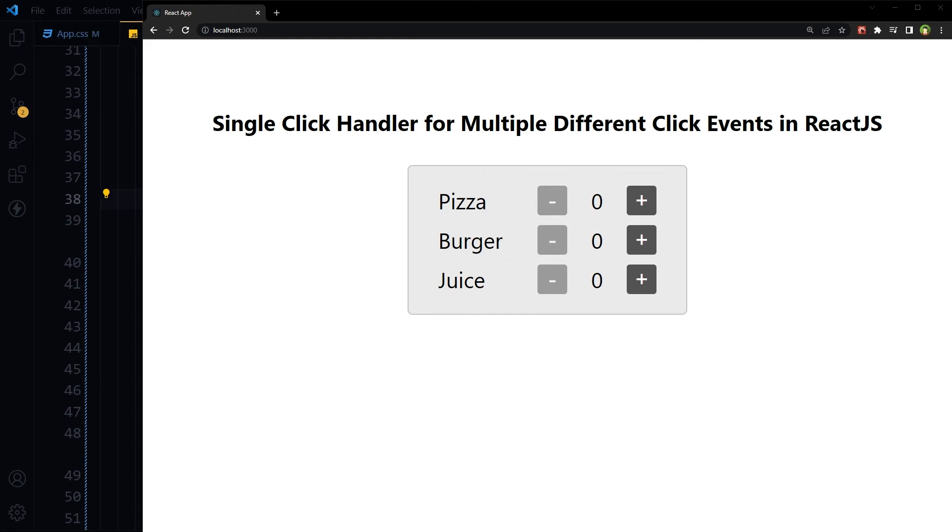Welcome to webstylepress. React.js is all about doing more with less code. How can we use a single click handler for multiple different click events in React.js?